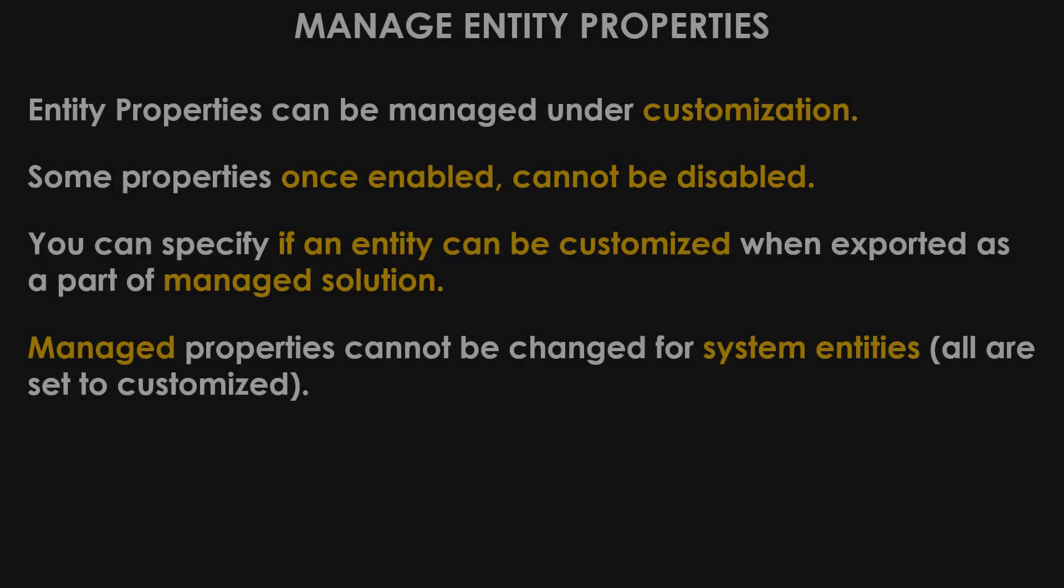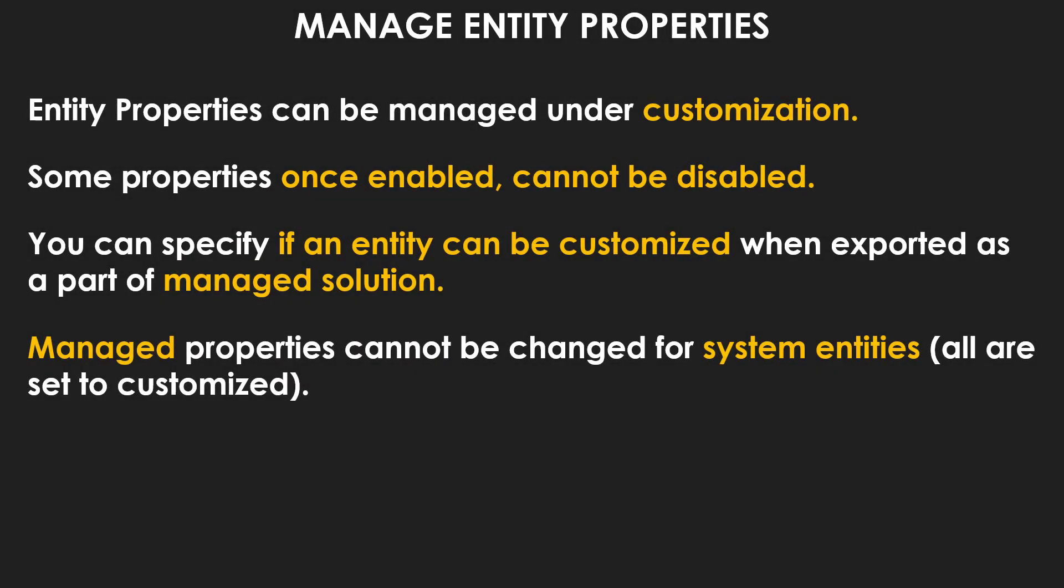Now, once you have created entities, you can manage their properties. But before that, there are a few points that you need to remember. Entity properties can be managed under customization. That is where you have created your entities, either in the customization section or in the solution section. Now, some of the properties once enabled cannot be disabled. So you have to be very careful while you are enabling certain properties in the entities.